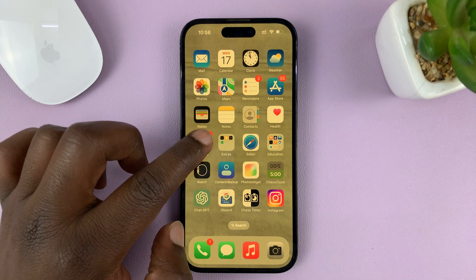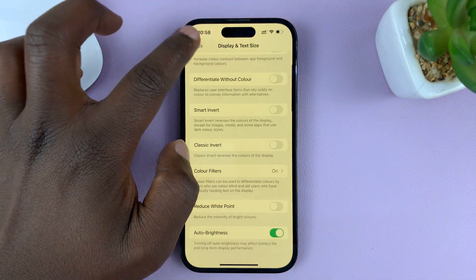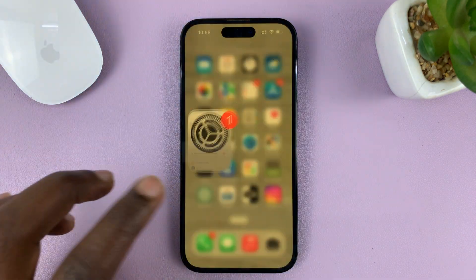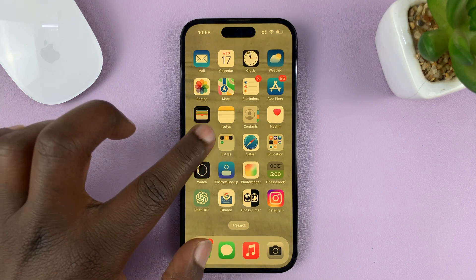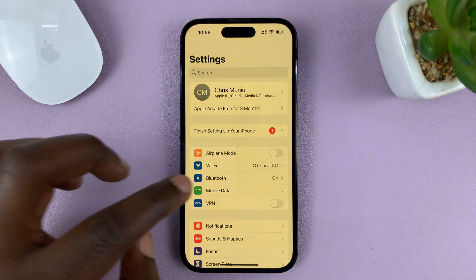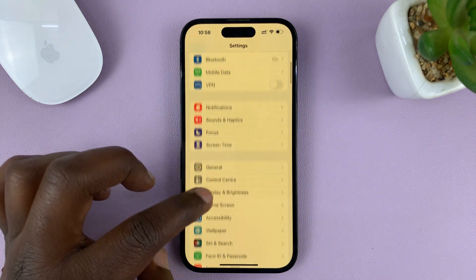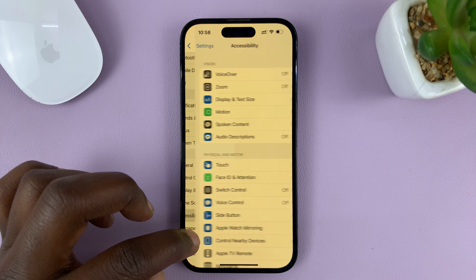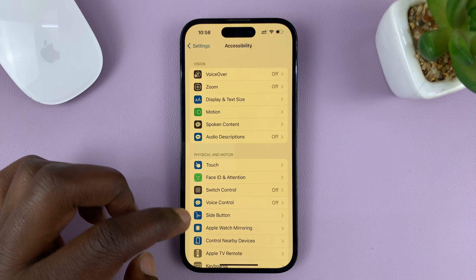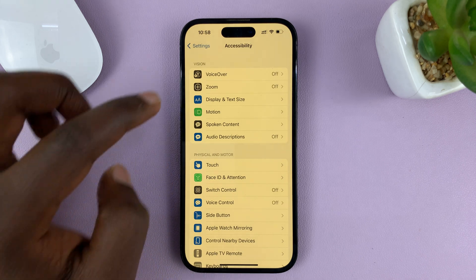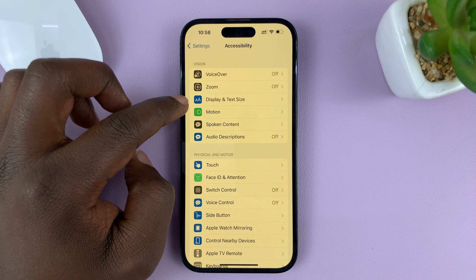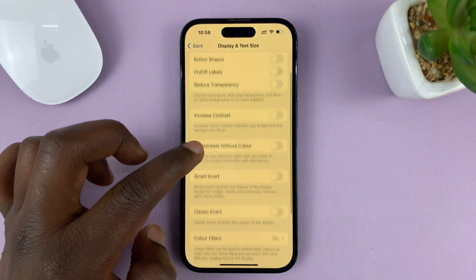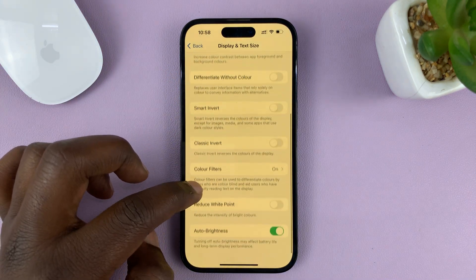Go to Settings. On the main settings page, go to Accessibility and tap on that. Under Accessibility, tap on Display and Text Size. And then under that, look for Color Filters.